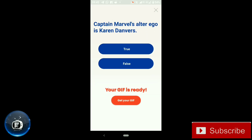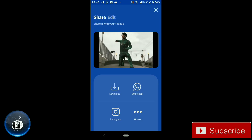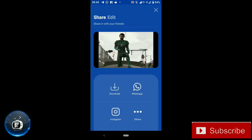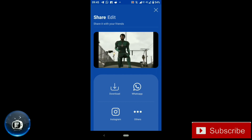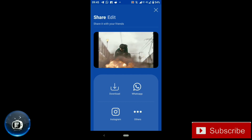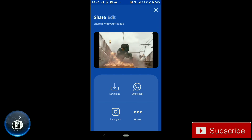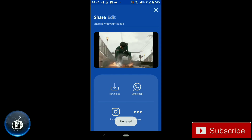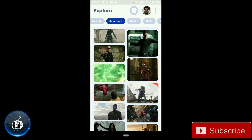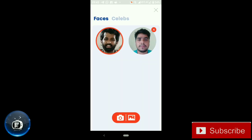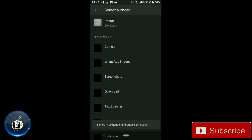The GIF will generate and then you can see the result on screen. When the app downloads, you can use it and choose one of the faces.